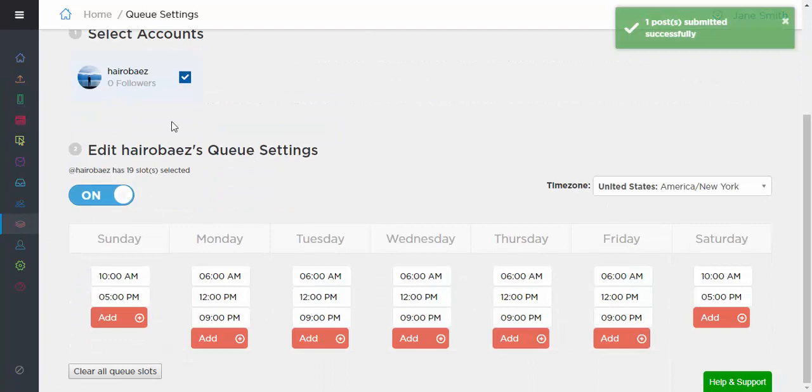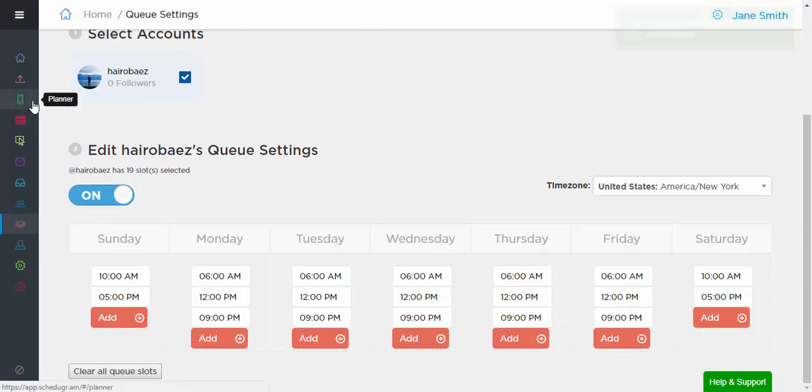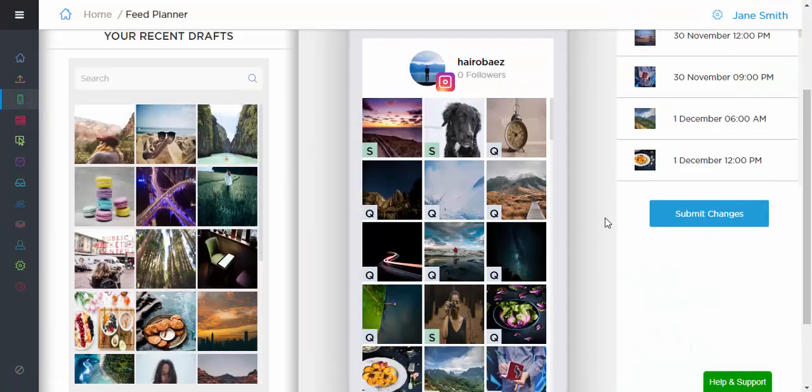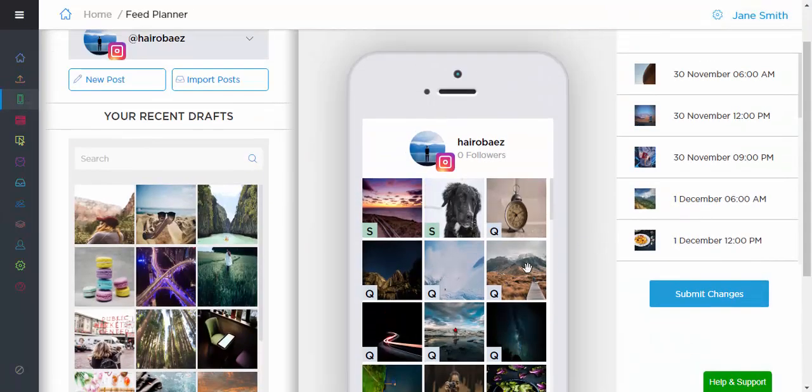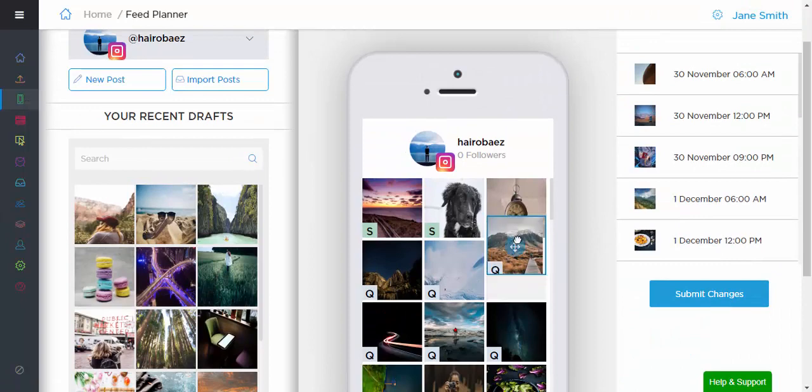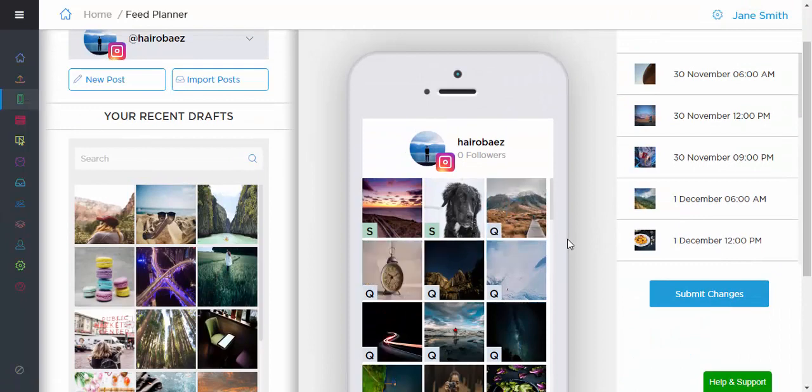You can also try our Planner feature, which allows you to plan your posts on an Instagram grid and rearrange your posts quickly and easily.